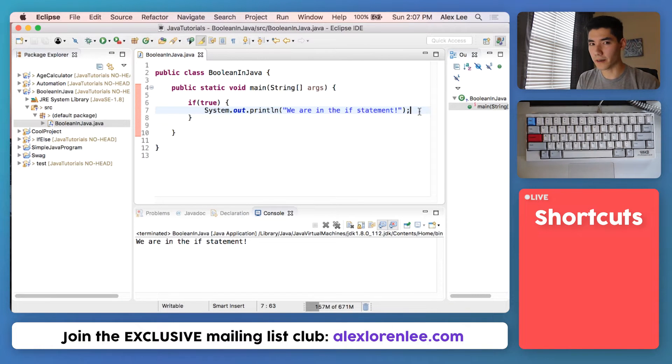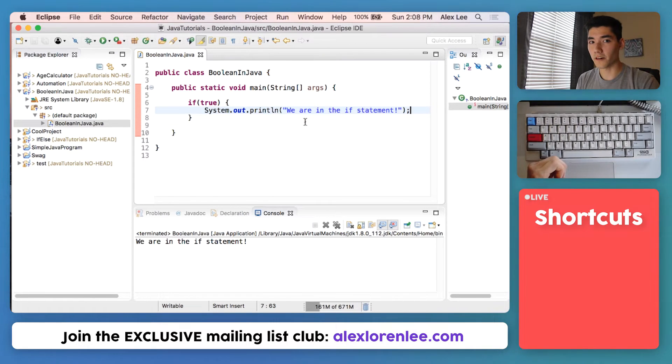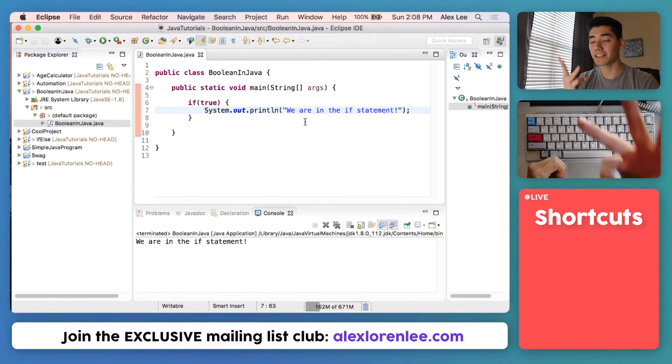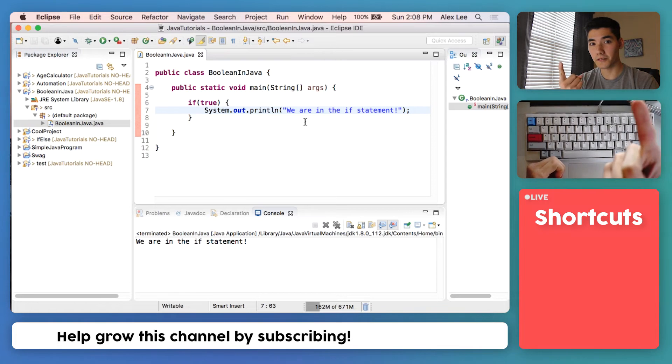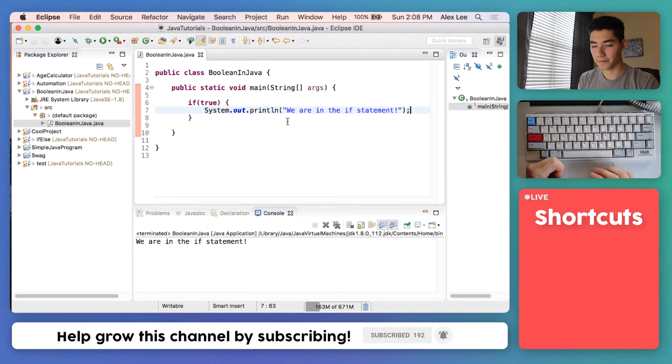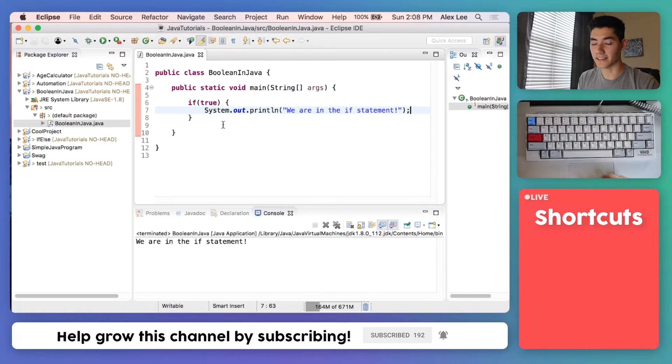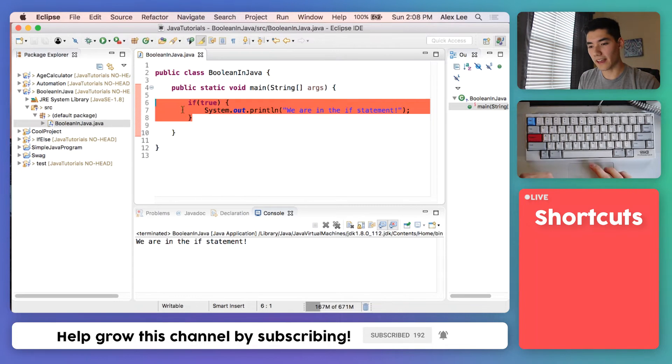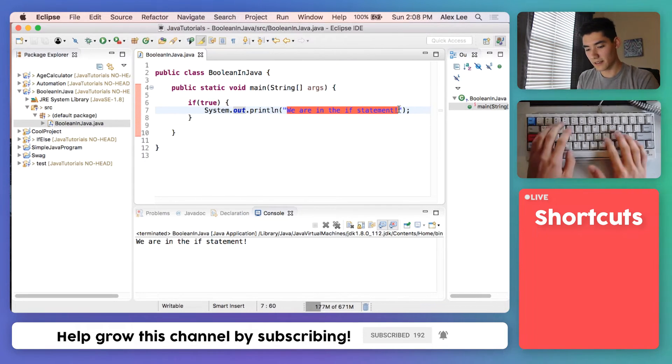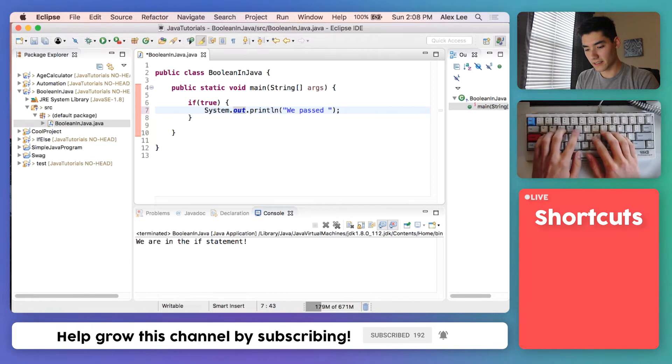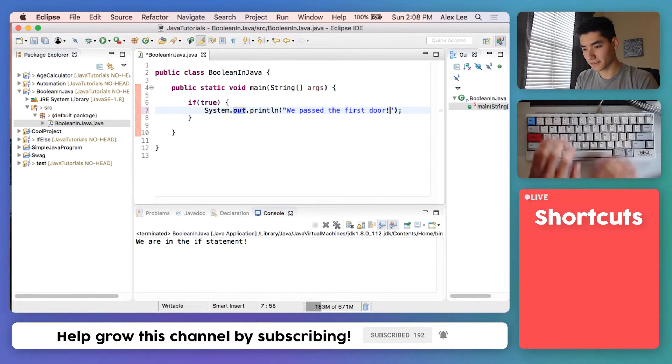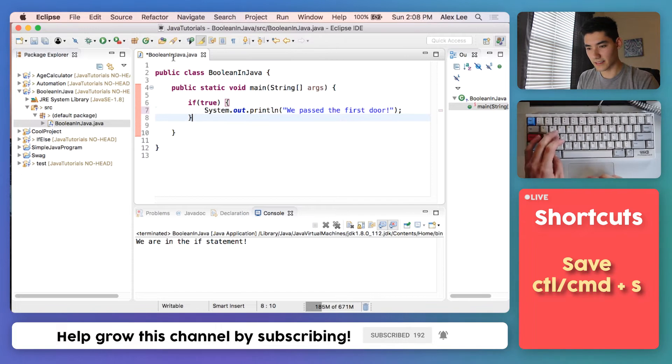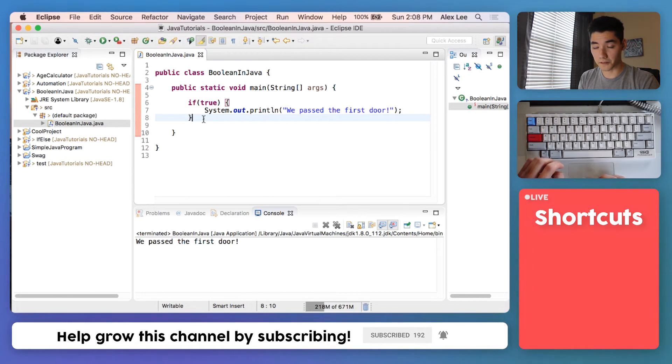Now let's write a program together using Boolean in Java. We're going to write a program where we pass three different doors. We go through the first door and then the second door and then the third door. And those will be represented as if statements. So we already have our first if statement. We'll say we passed the first door. Save and run it, we have our first door.